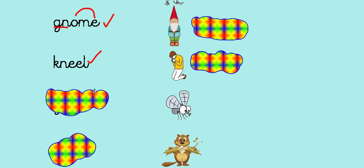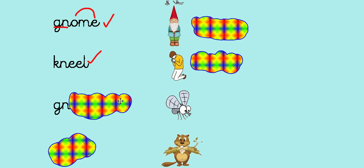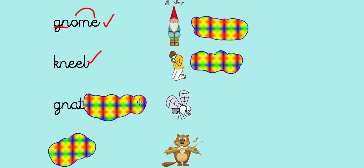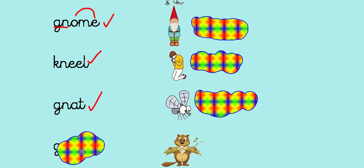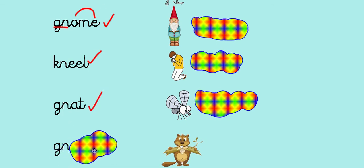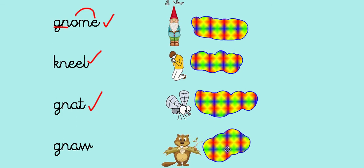After that we've got gnat: G-N-A-T. Gnat—they are very annoying gnats. And the last word we've got today is gnaw: G-N-A-W. That's our AW digraph at the end there. It's a word made of two digraphs, isn't it? Well done, everybody. Let me know how you got on and enjoy your weekend. See you soon.